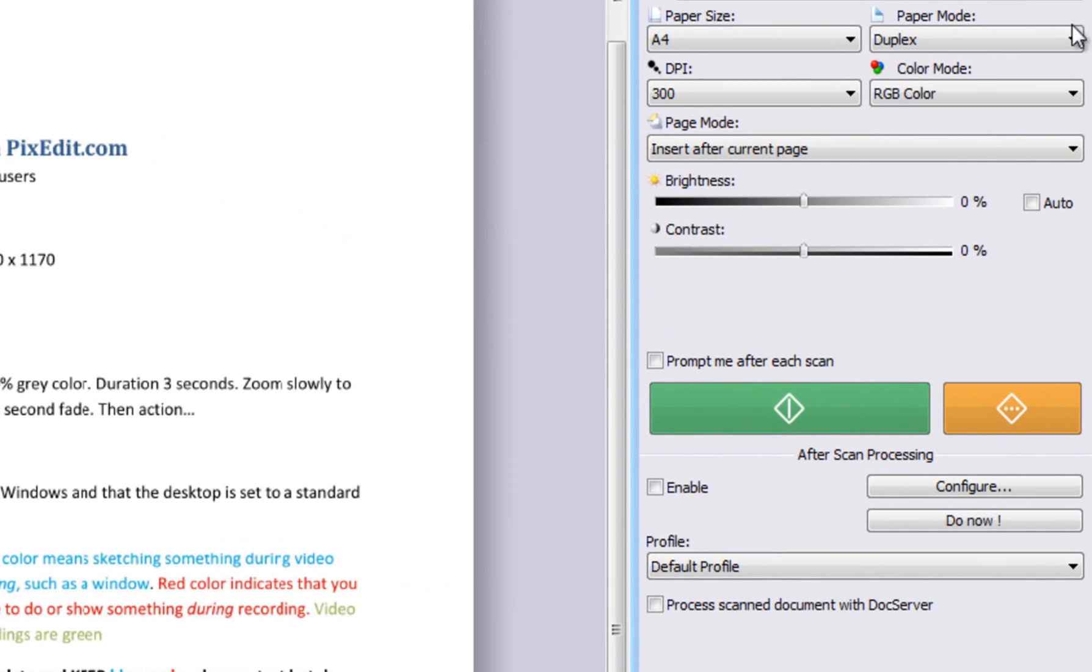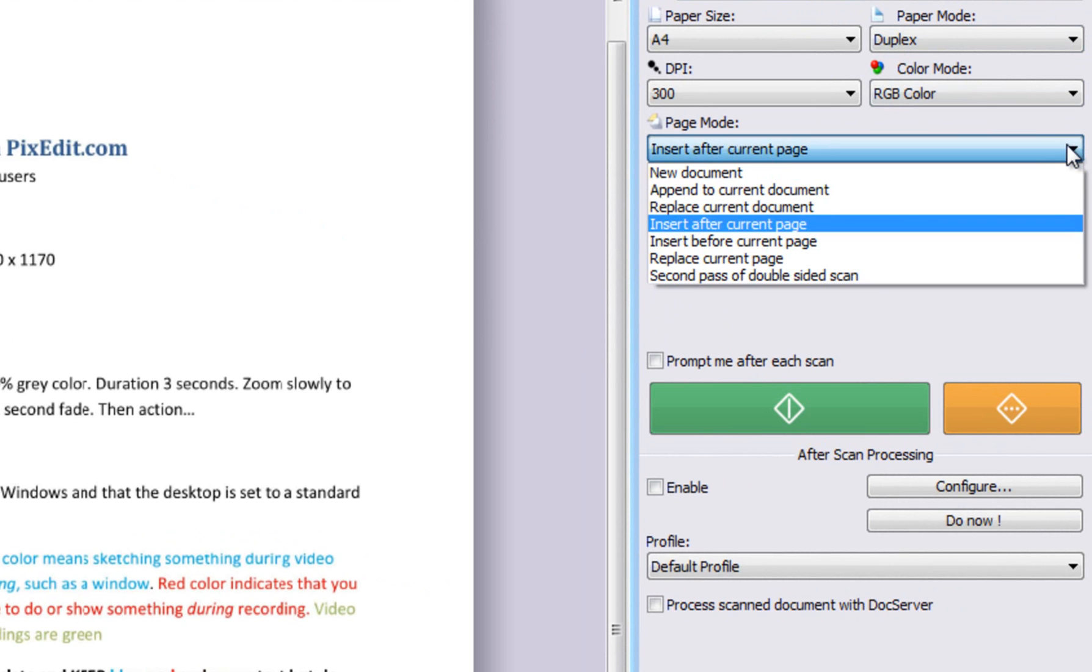In the Page Mode drop-down list, you can choose between adding pages to current document, replacing pages, and more.